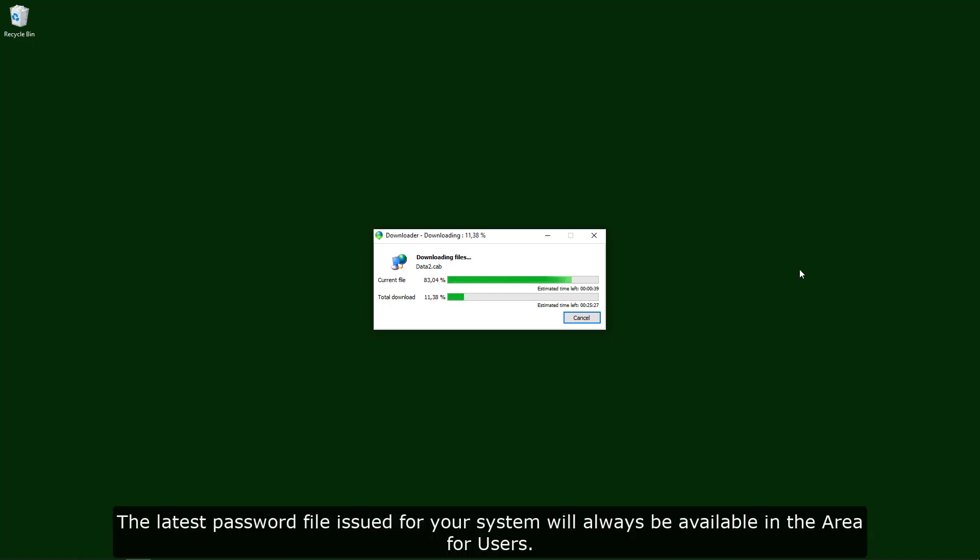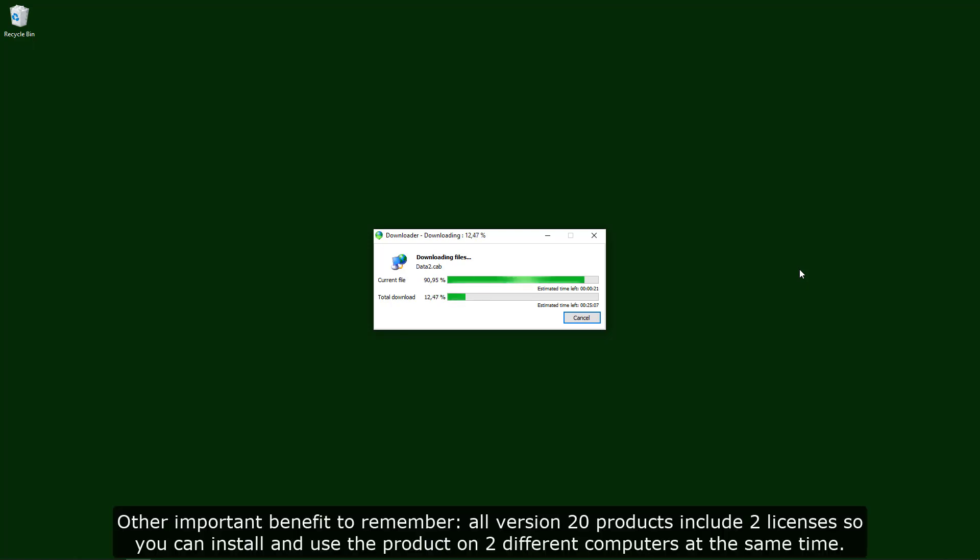The latest password file issued for our system will always be available in the area for users. Other important benefit to remember: all version 20 products include two licenses so we can install and use the product on two different computers at the same time.